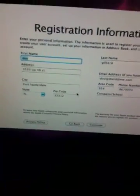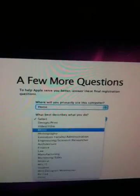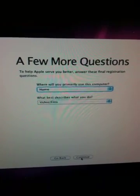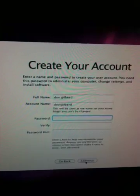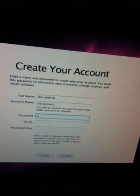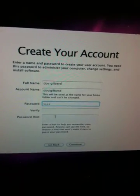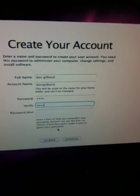This is connected to Apple — there's my address and my information. For primary use, I'll select home. For what best describes it, let's say video and film. I'll choose a password here real quick and choose not to put a hint.